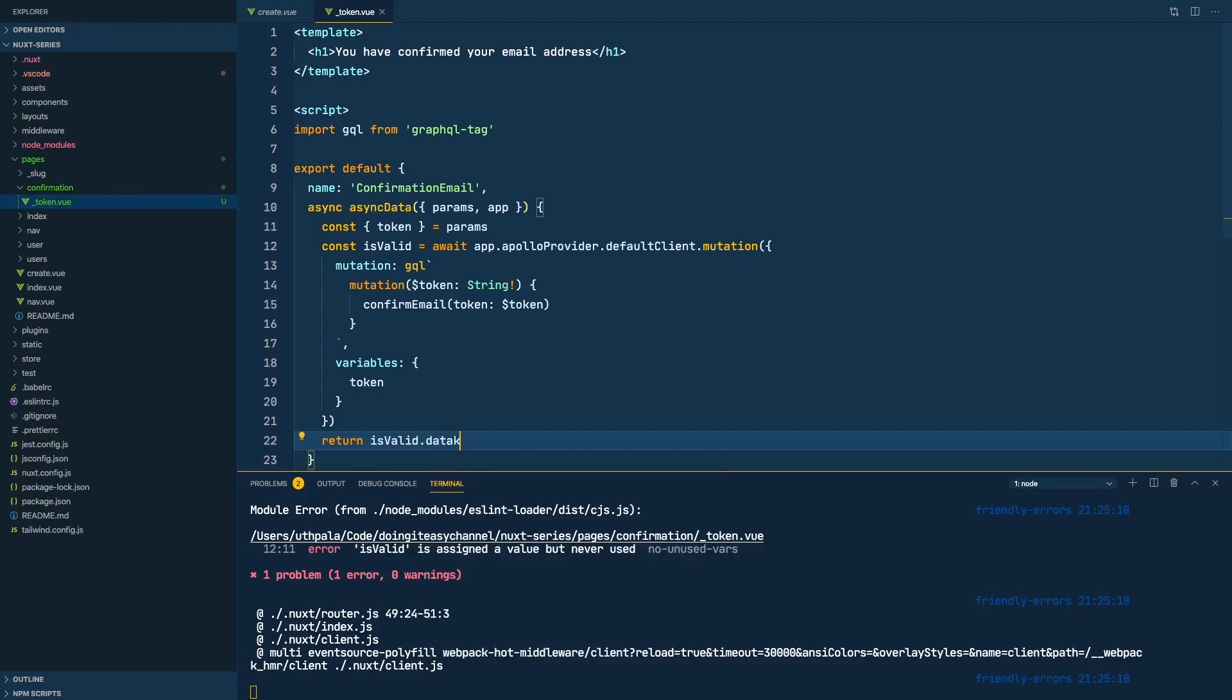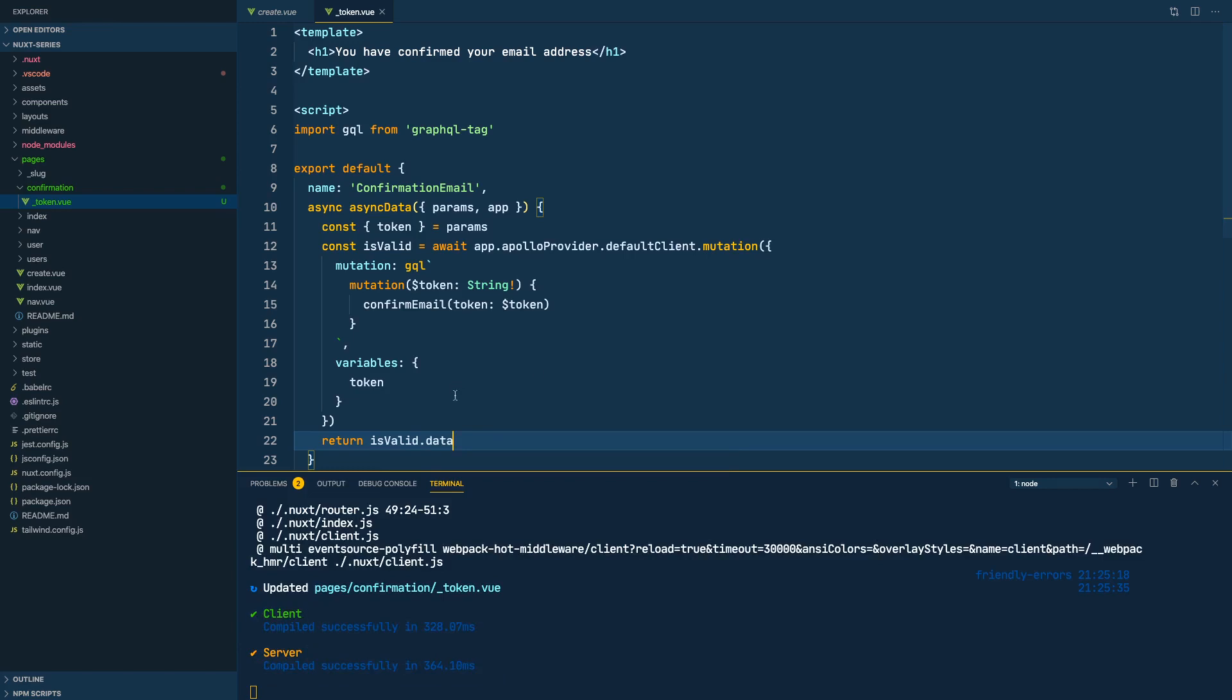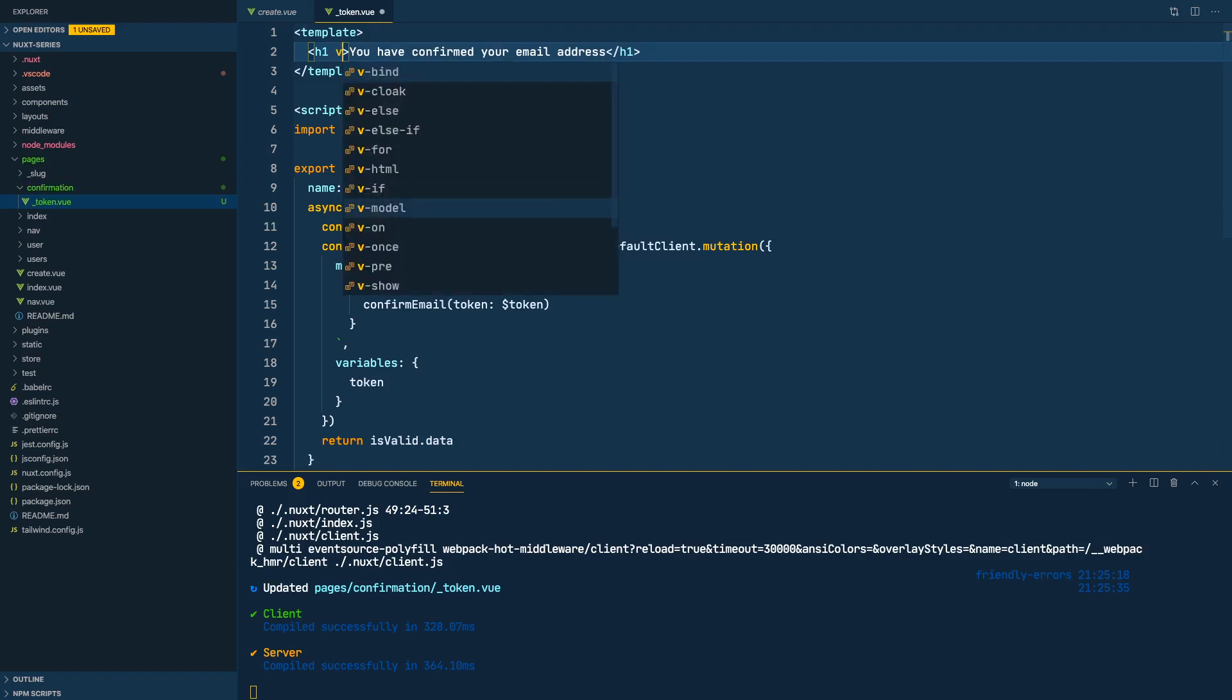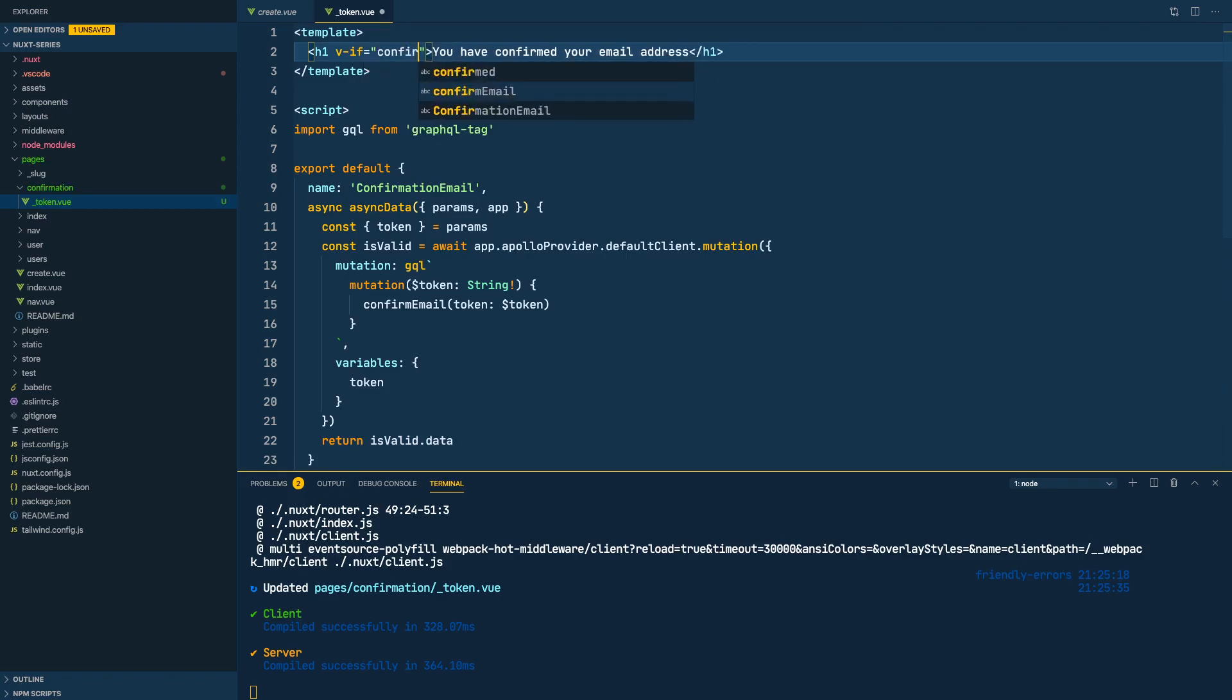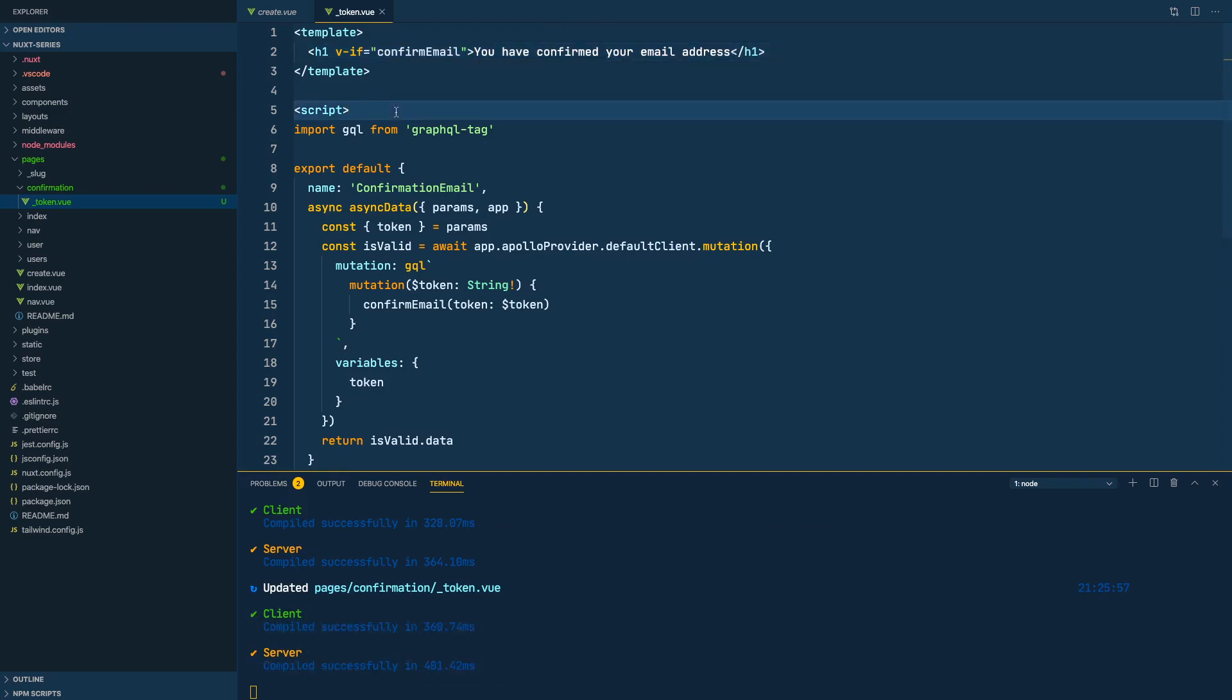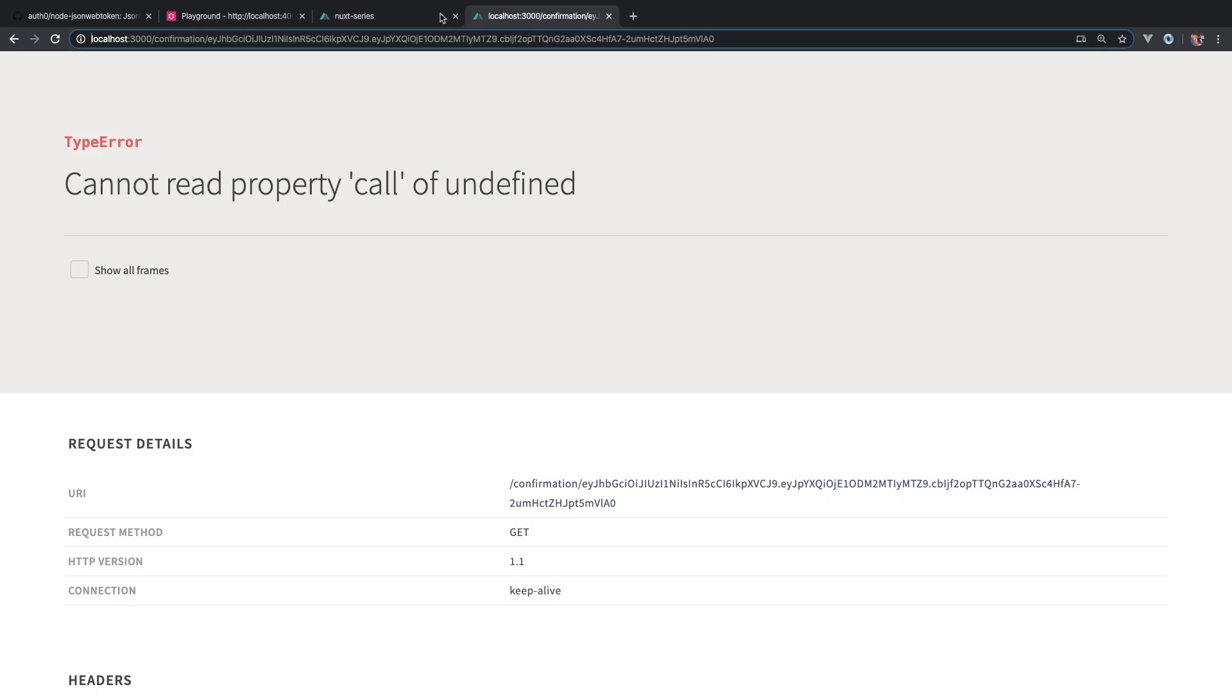Dot data because in the GraphQL returns the values inside a data key. Okay, once we actually do this we have a data called confirm email. So if confirm email is true we show this. If not we don't show anything.